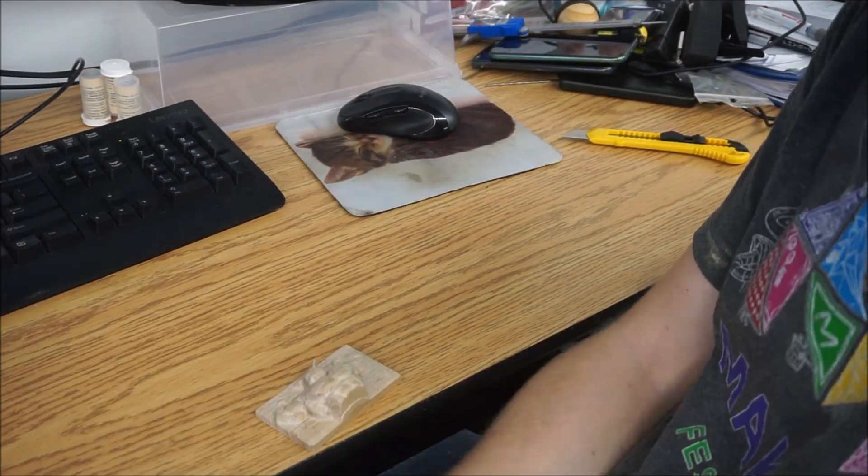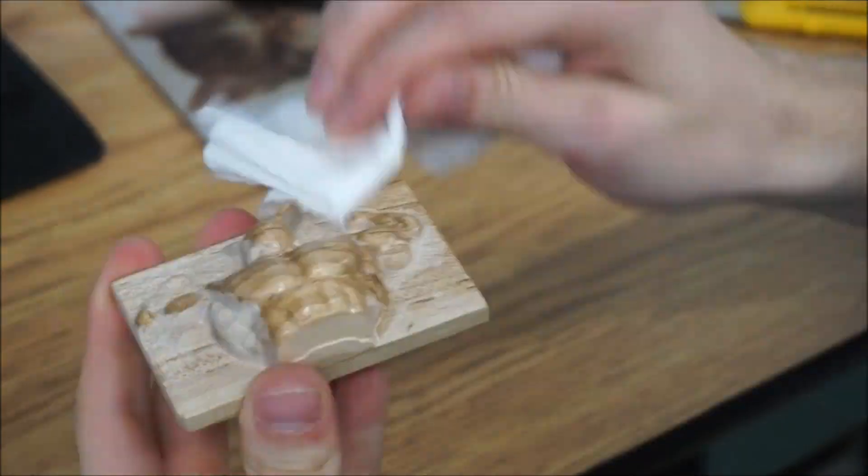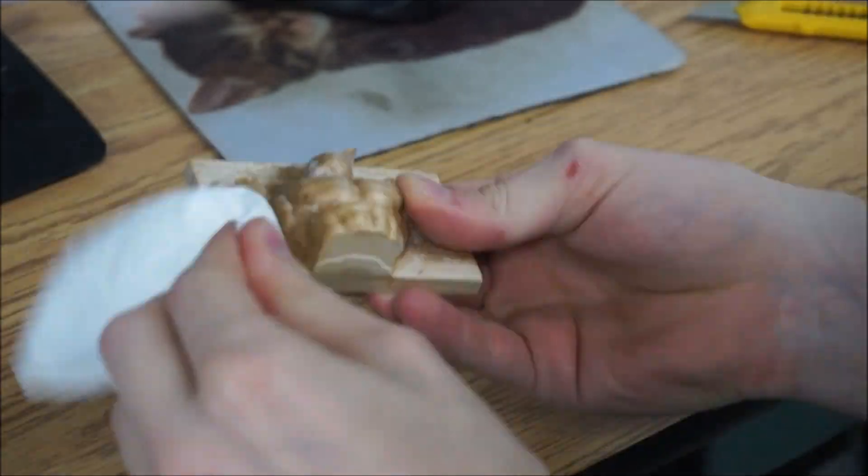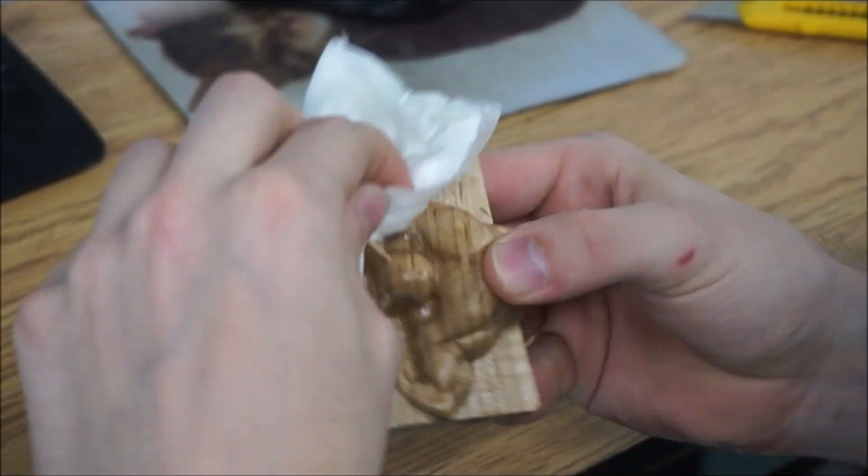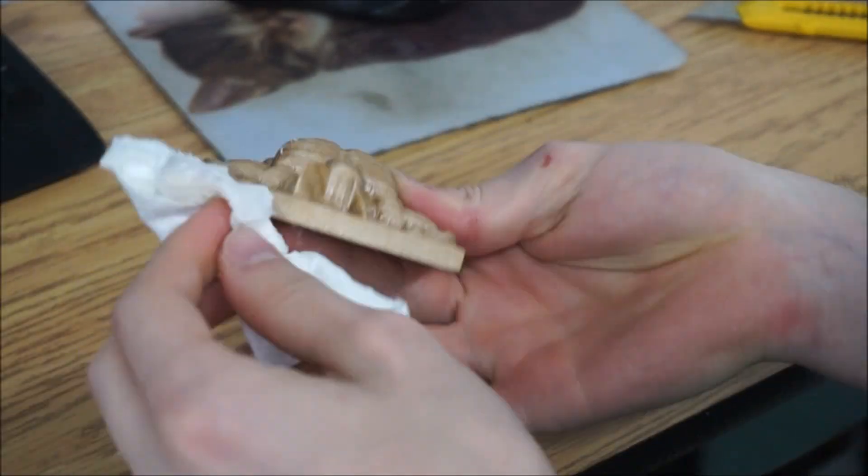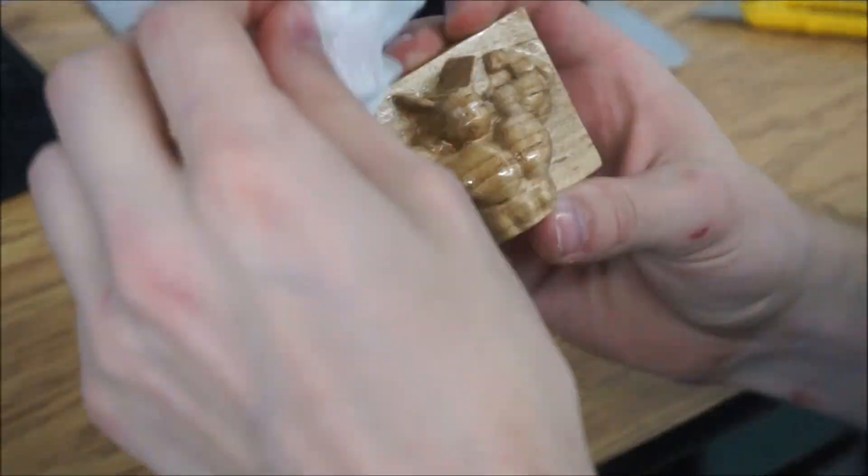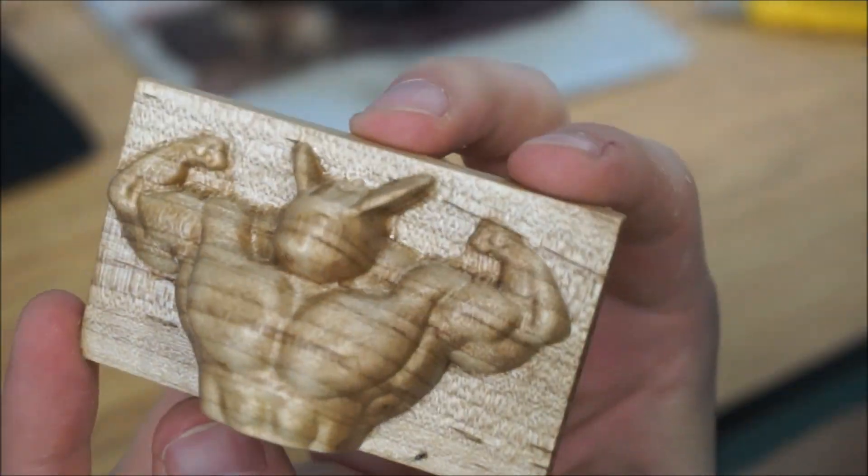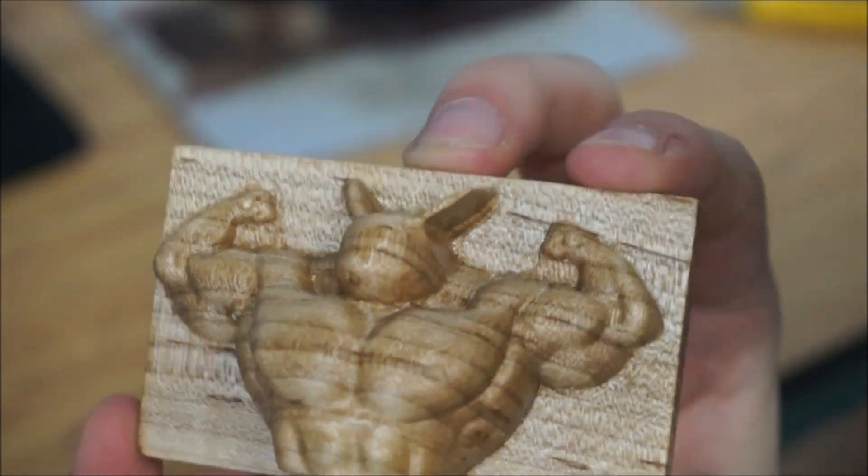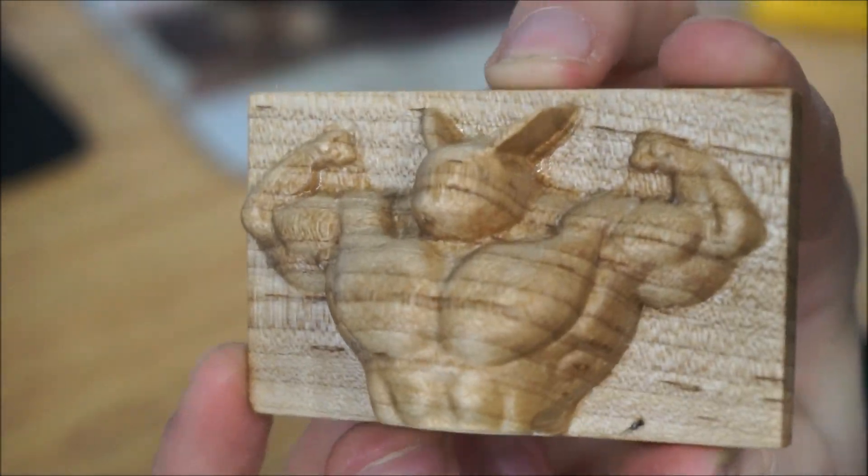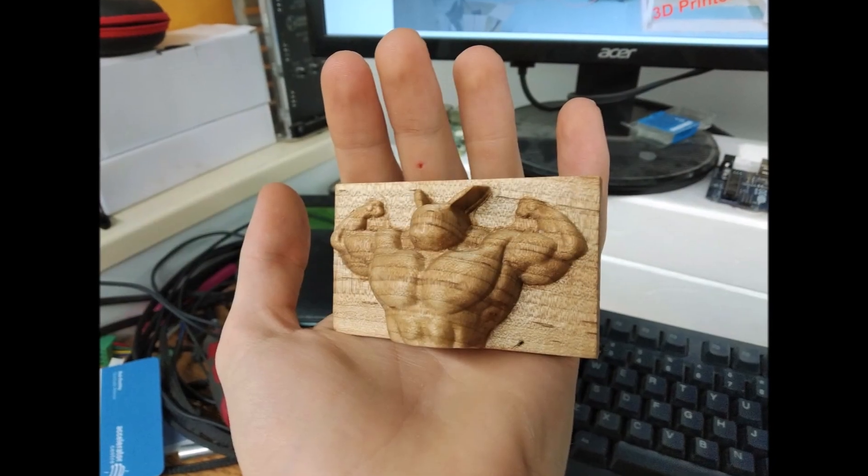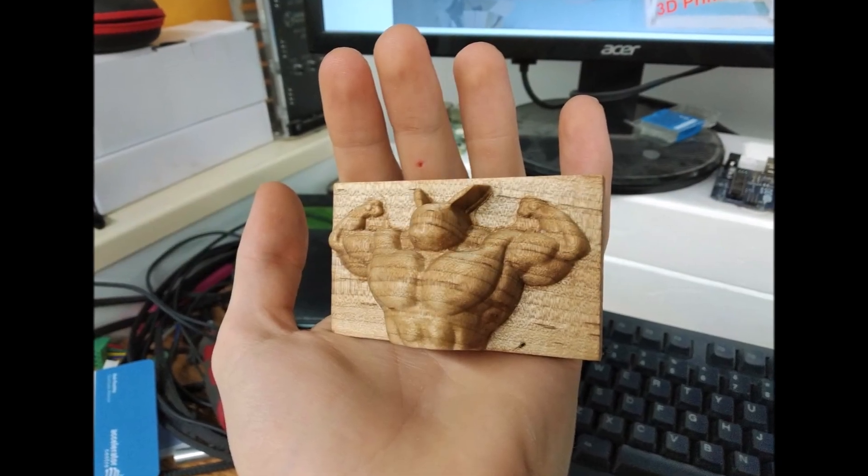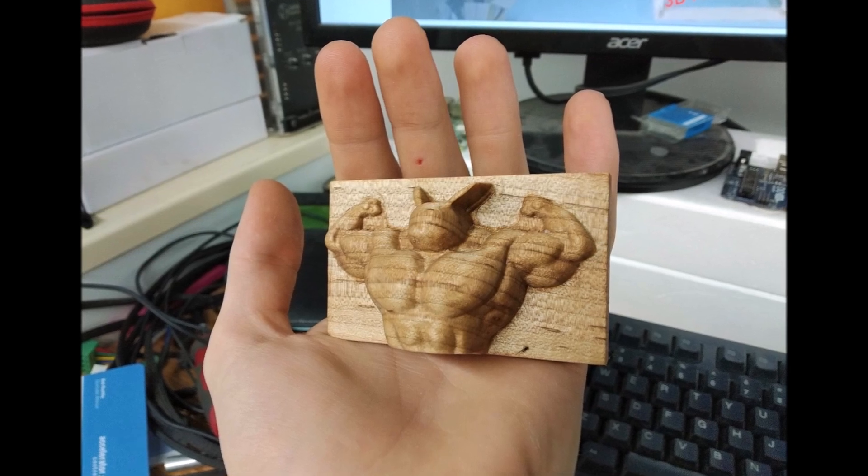To protect the wood and also bring out the grain in the wood, I just grabbed some mineral oil. The finished result is a carve that really pops and it has a lot of detail, and you never would have guessed that it came off of a hobby CNC machine that was mounted vertically.